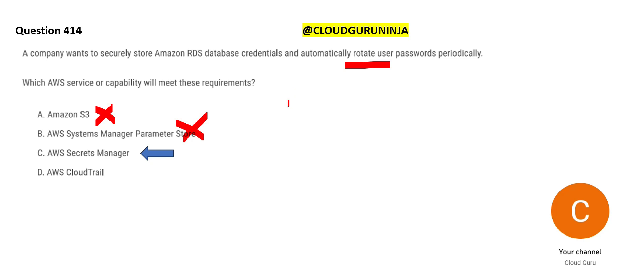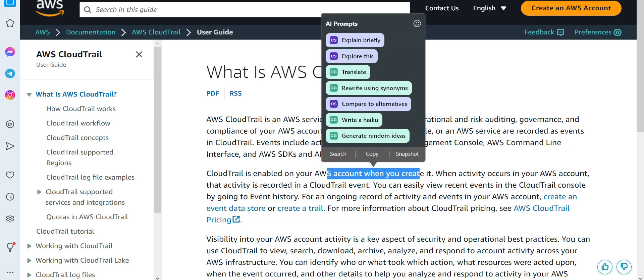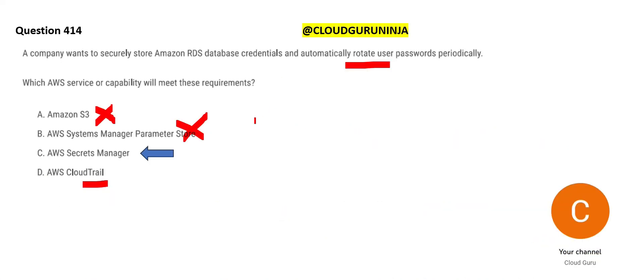Another difference: Secrets Manager stores credentials only in encrypted format, while Systems Manager can store data both unencrypted and encrypted. CloudTrail is used for operational and risk auditing — it records activities such as who logged in, when, and what actions were taken. CloudTrail is enabled by default when you create an AWS account. It is an audit solution, not a credential storage solution, so it is wrong in this context. Secrets Manager is the final answer.